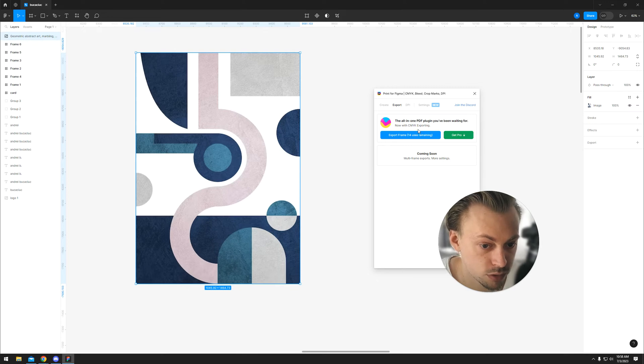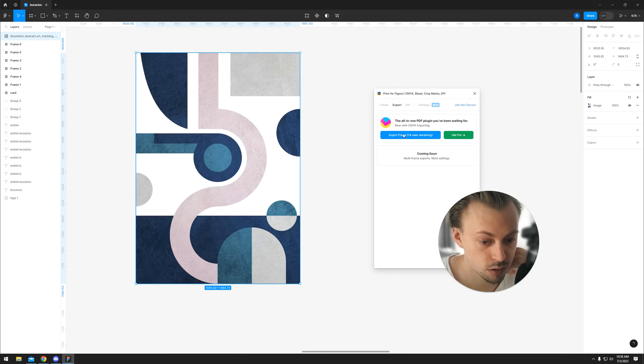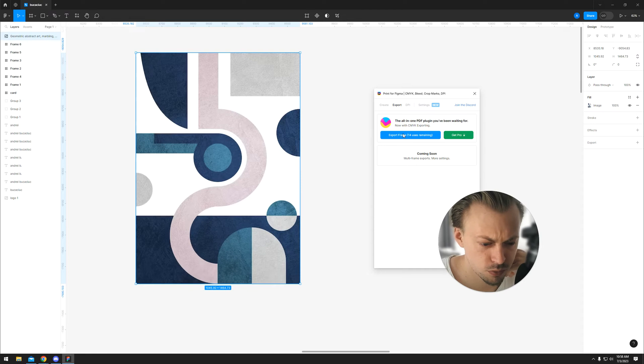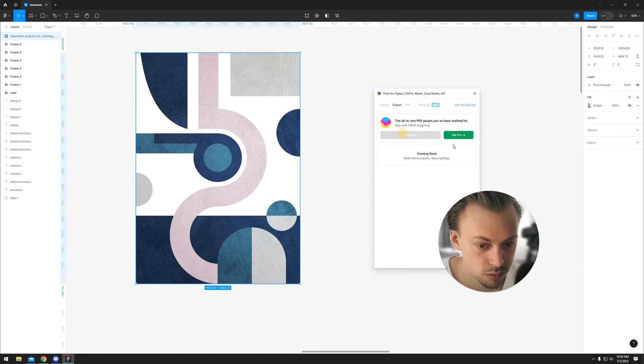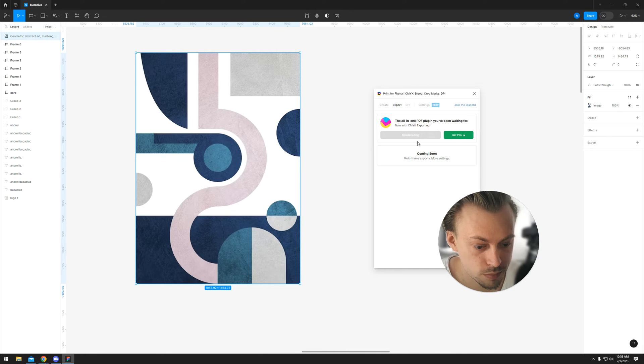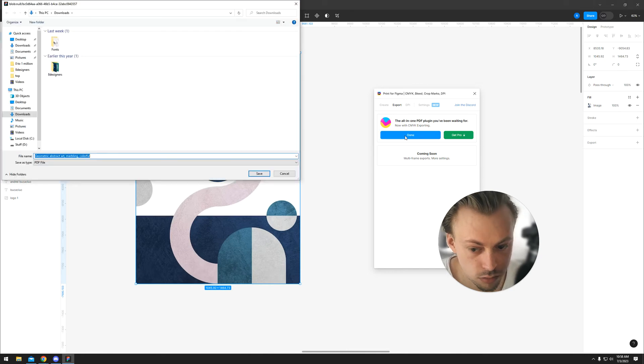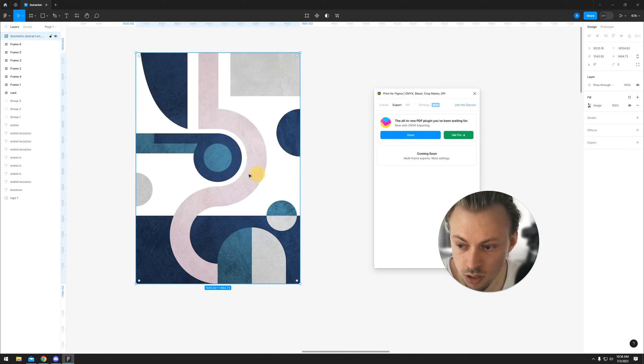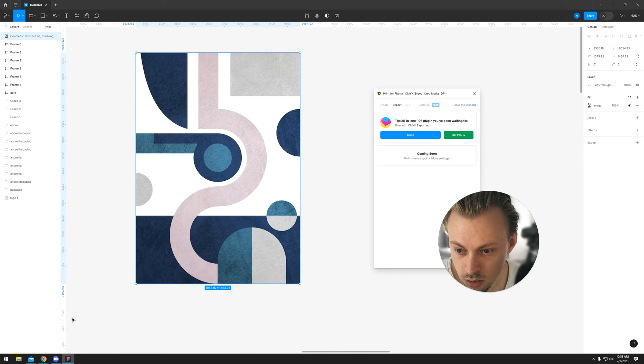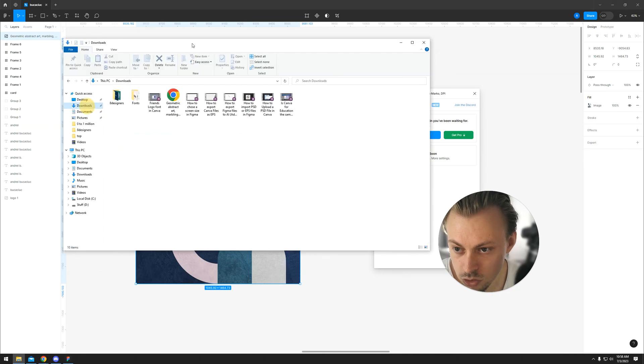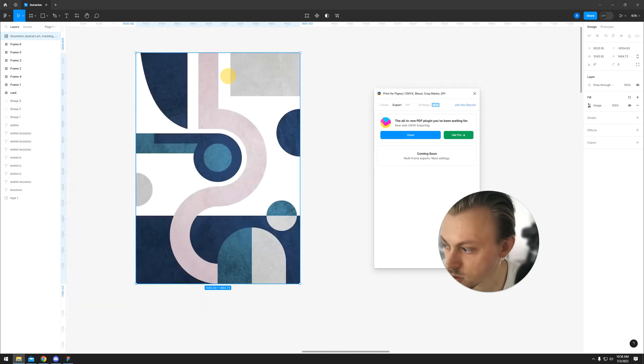The free option of the plugin has, I think, 15 exports available. You just click download and save, and it should be exported properly.